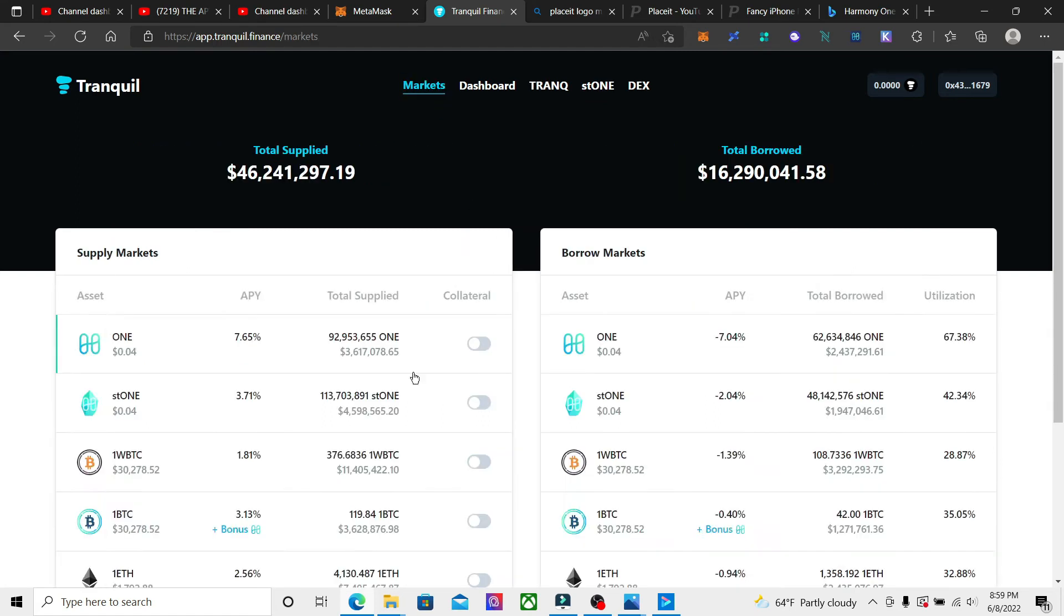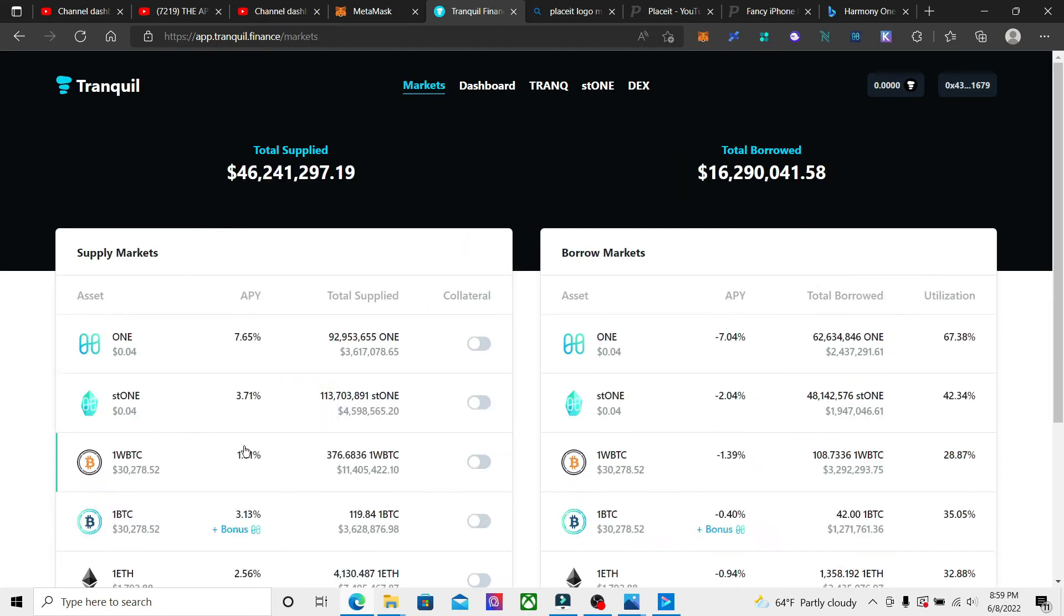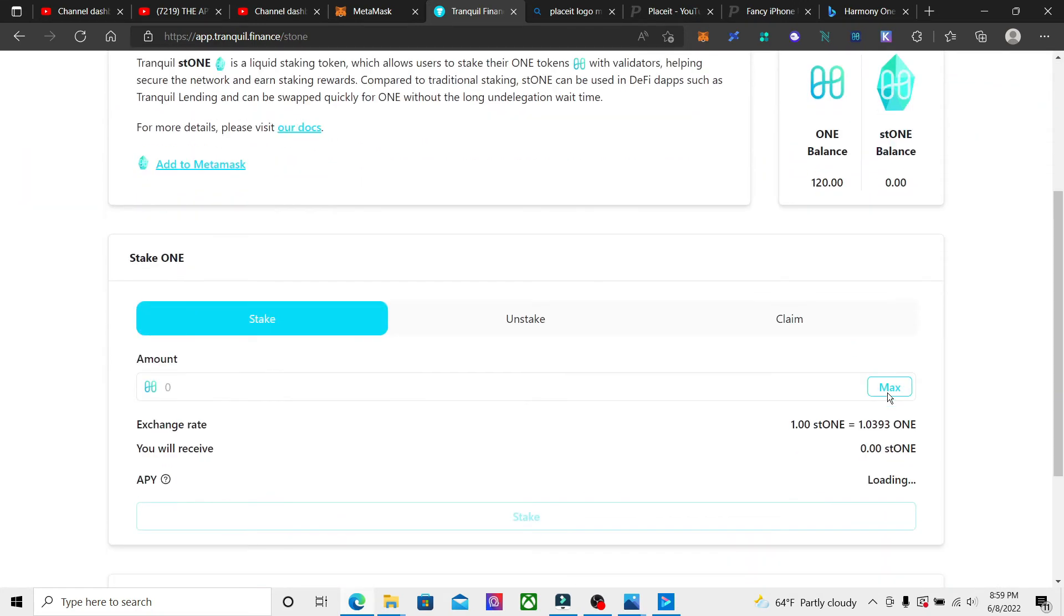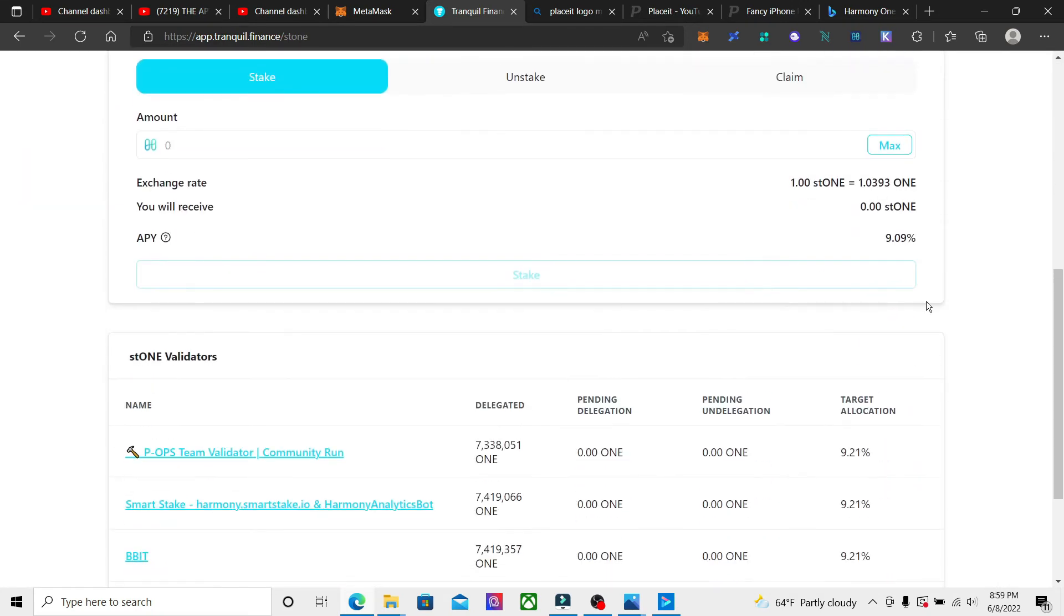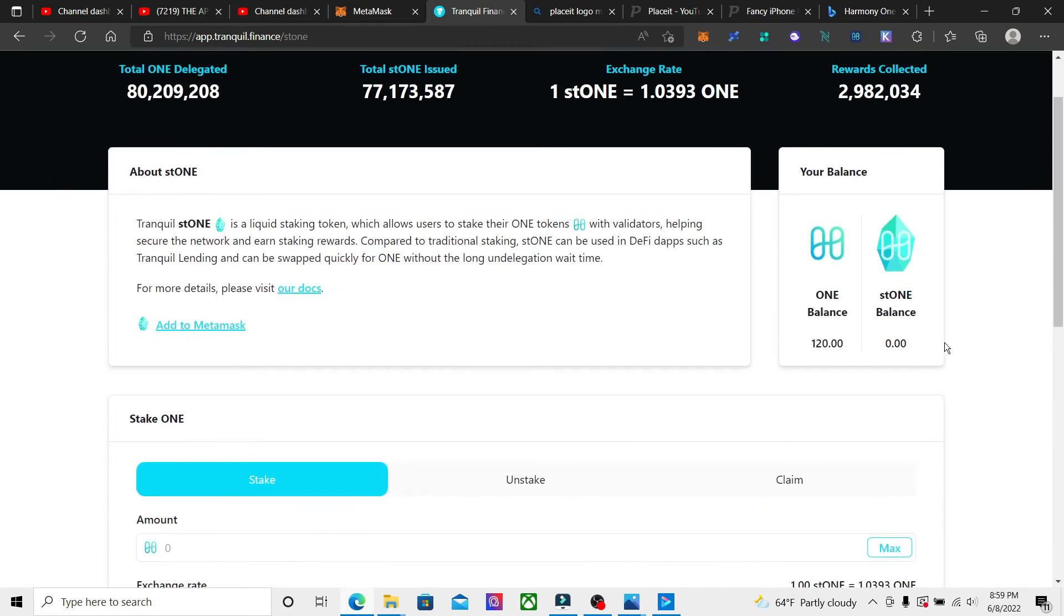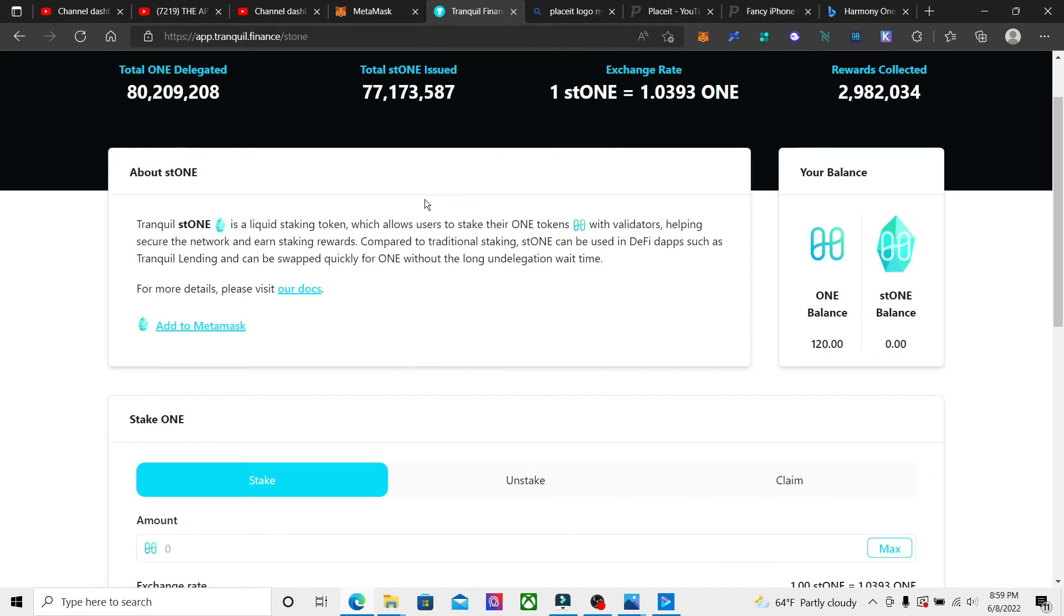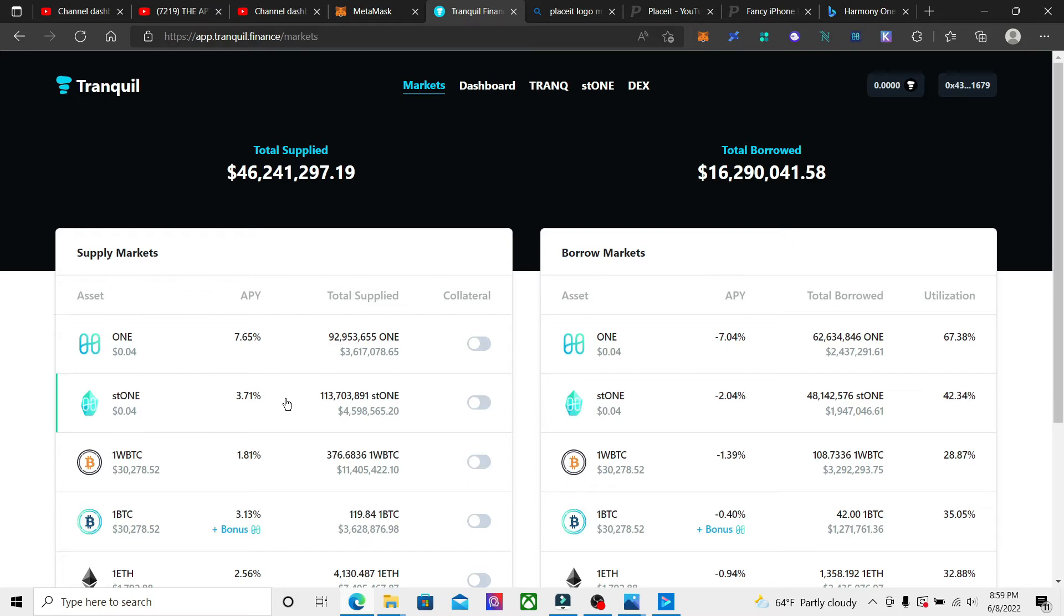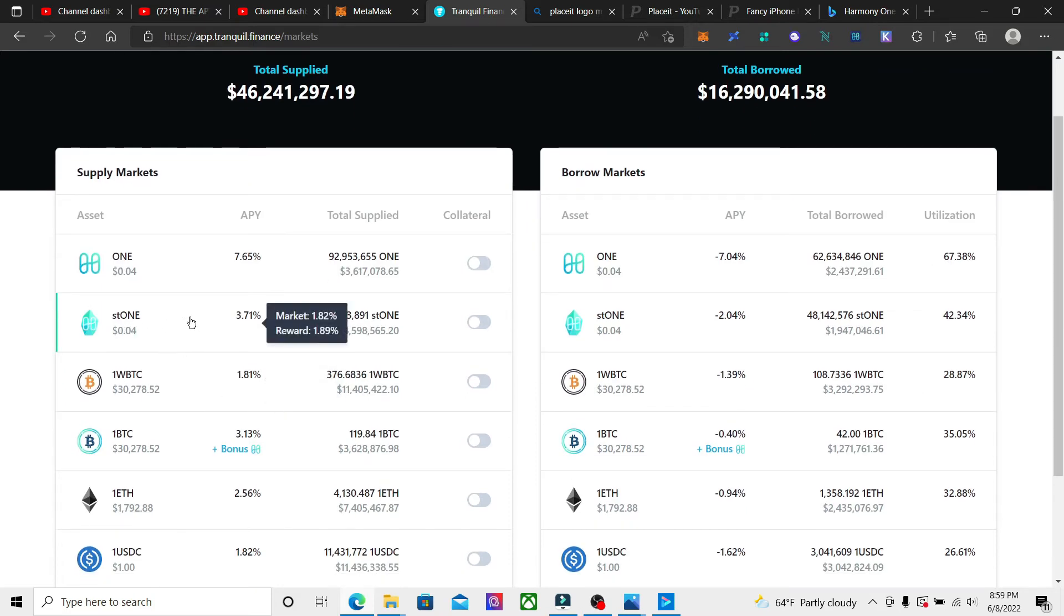So you would get the 9.09% for regular staking and they give you the liquid token. You take that and bring it over to the market, and then you can supply that into here and get another 3.71%.